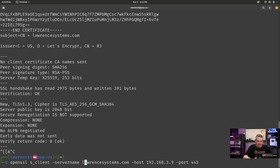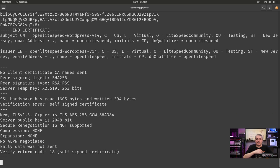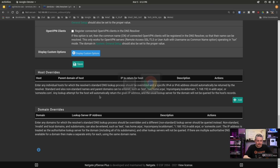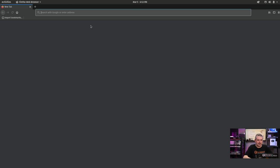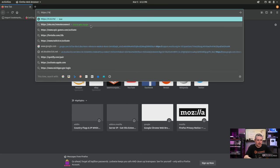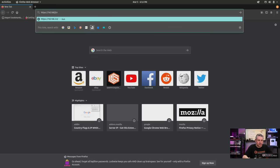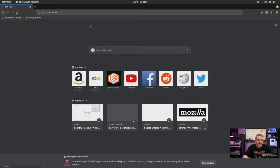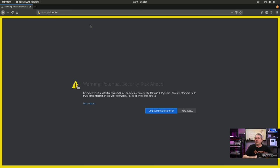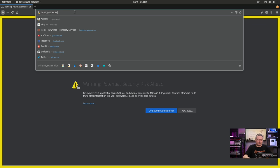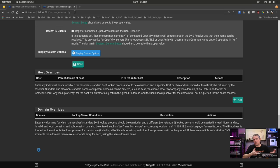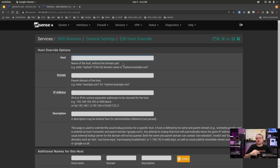If we put something different — not LawrenceSystems.com — it will not return the proper name. This is what happens when you go to the website by IP address. Opening Firefox: HTTPS 192.168.3.9 — we get a certificate error because it's not sending a certificate that matches the server name. The server name sent was 192.168.3.9, which doesn't match the expected certificate, so we end up with a certificate mismatch error.